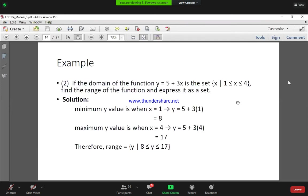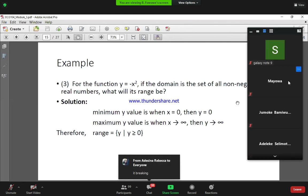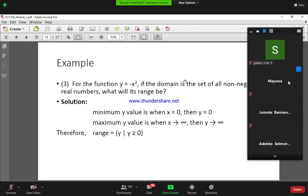So in this case the range would be y given that y is greater than or equal to 8 and y is less than or equal to 17. For the next example, we have the function y is equal to minus x squared, and we are told that the domain is the set of all non-negative real numbers, and we are asked to find the range.